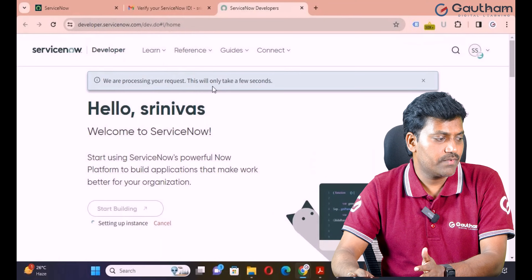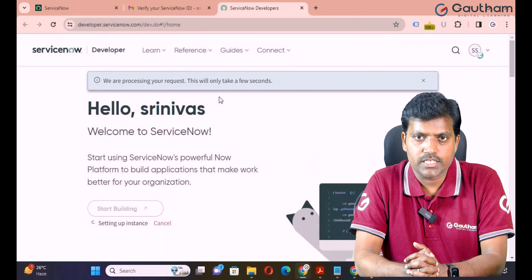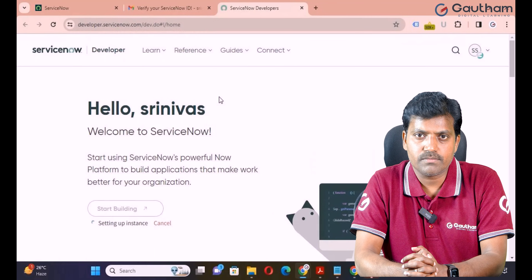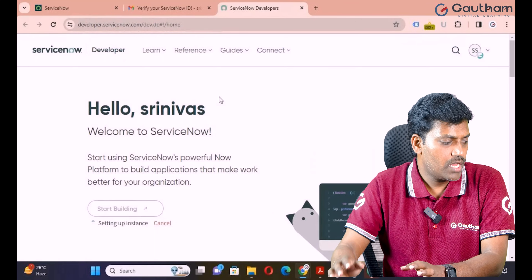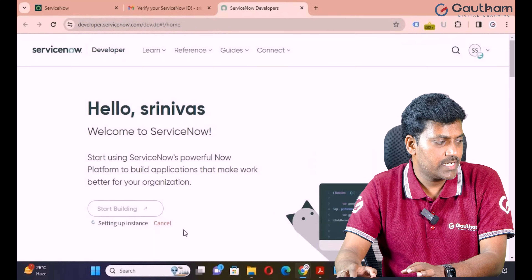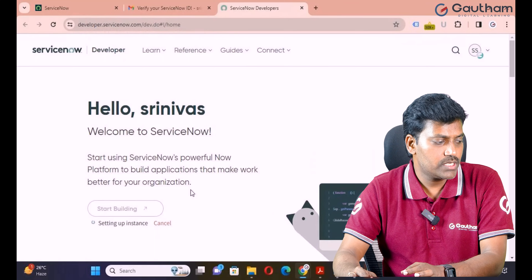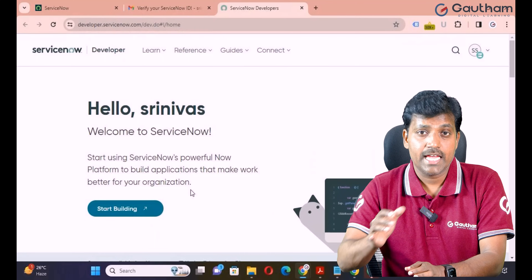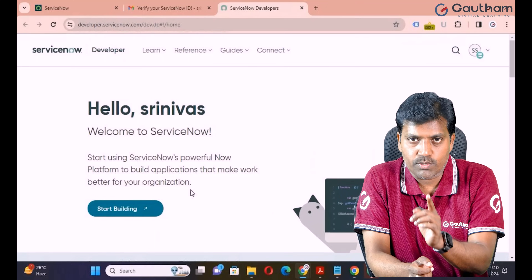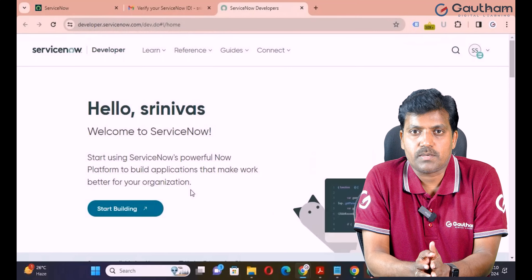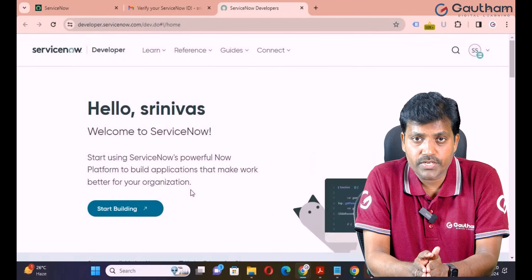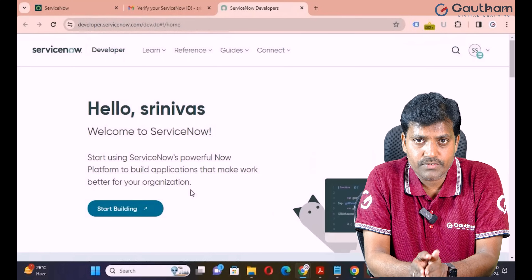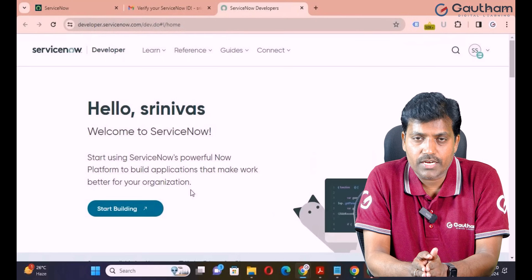We are processing your request. This will take only a few seconds — sometimes 2 to 3 minutes, sometimes it activates immediately. This account is dedicated only to you. Everyone needs to create their own account for practice purpose. This is completely free of cost, and you can use the same account for a lifetime.